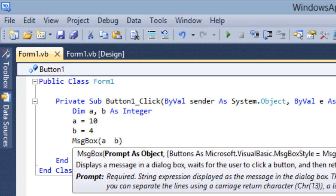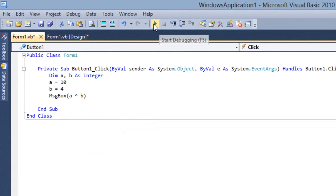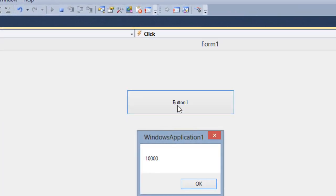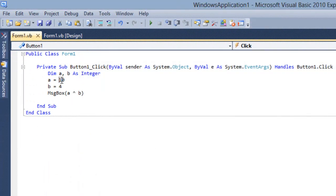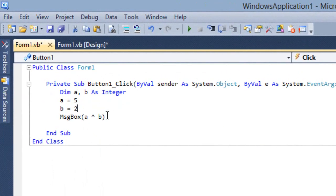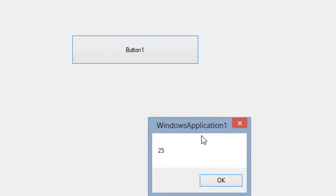Then we have Exponential. Exponential is nothing but finding the power of some value, for example 10 to the power 4, or 5 to the power 2. You have to use the exponent symbol and you will get the answer. For example, say 5 and 2 — 5 to the power 2 gives you 25.